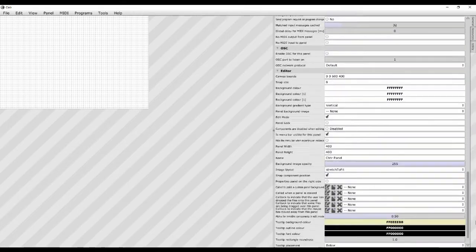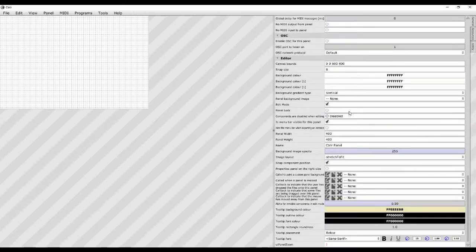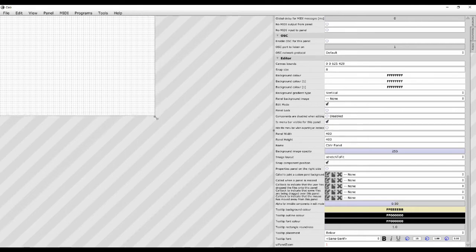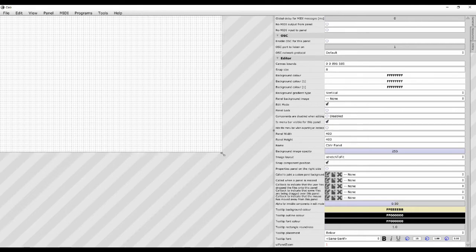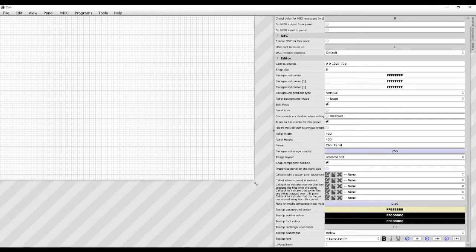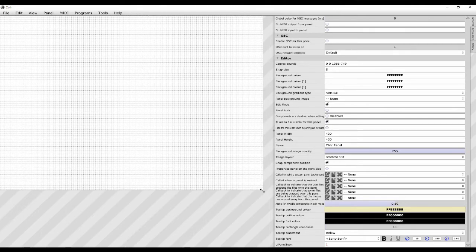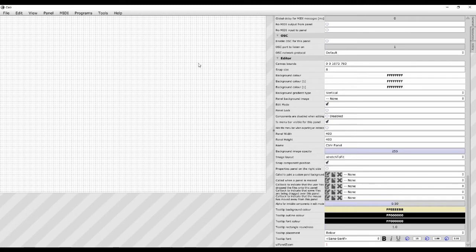Starting with some basic stuff: if you notice here on the canvas bounds, if I grab this and make it bigger, there you go — that's where you set the panel size basically.